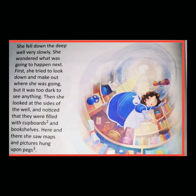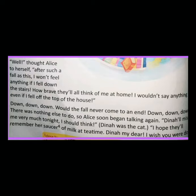Well, thought Alice to herself, after such a fall as this, I won't feel anything if I fell down the stairs. How brave they'll all think of me at home. I wouldn't feel anything even if I fell off the top of the house. So here, Alice felt that falling down the stairs would be very easy compared to the fall down the well.